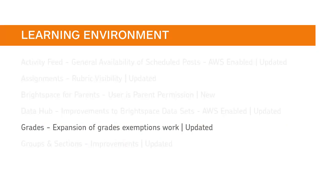Exemptions are no longer limited to the Gradebook and can now be used in Content, Lessons, Calendars, the Course Schedule, and the Updates widget.